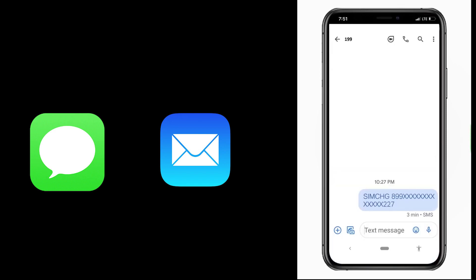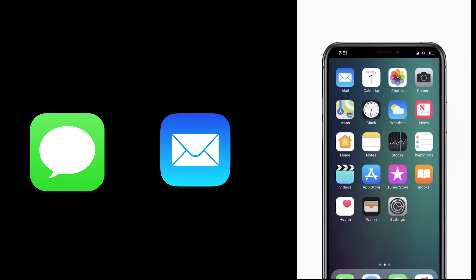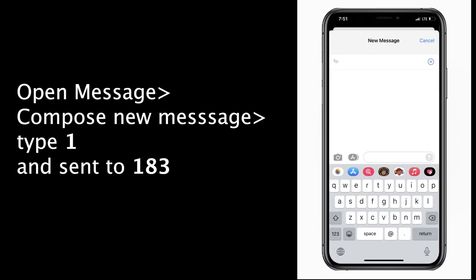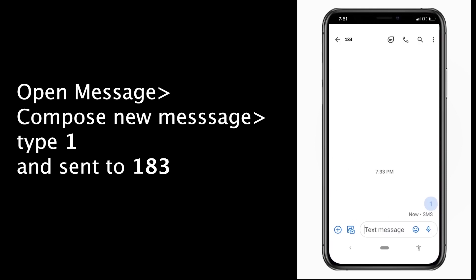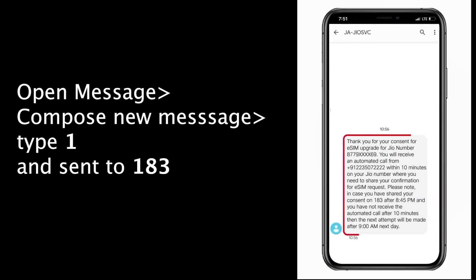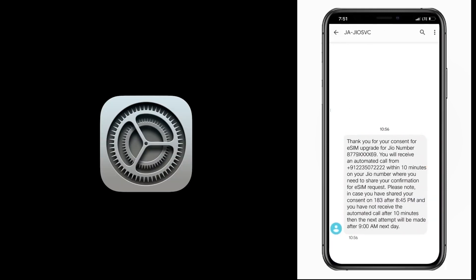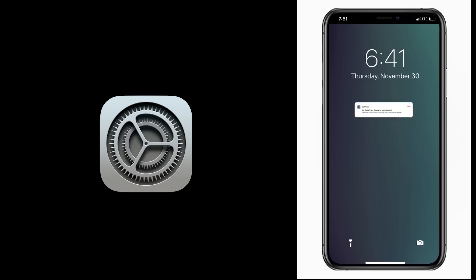After sending the correct eSIM number, you will receive a confirmation SMS and email. You will then need to wait up to two hours for the request to be processed. After two hours, you will receive another SMS and email requesting your consent. Once you receive the consent message, open Messages, compose a new message, type 1, and send it to 183. You will then receive a confirmation SMS and email, and also a notification on your iOS device stating that your GEO data plan is ready to install.